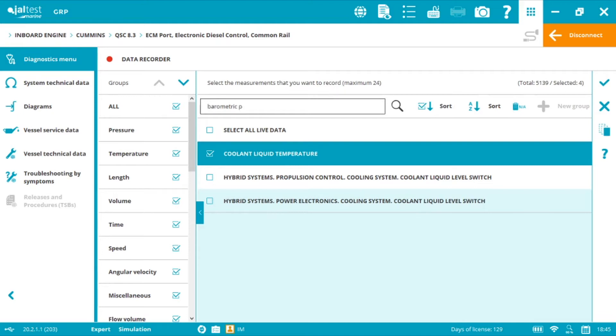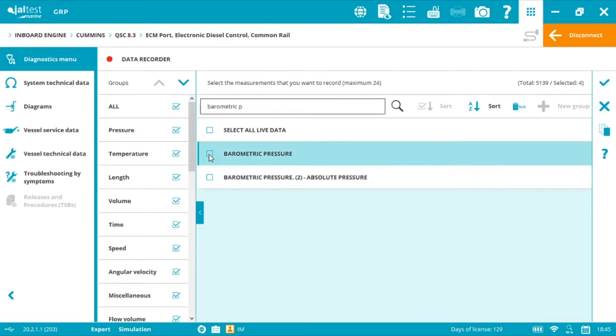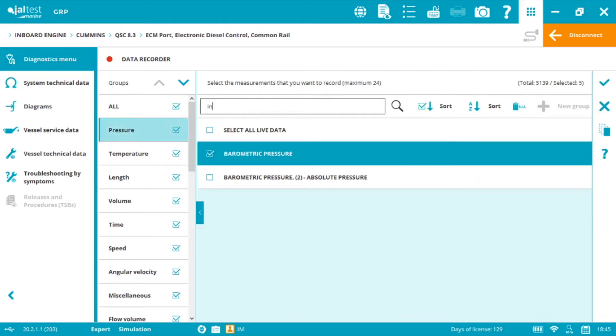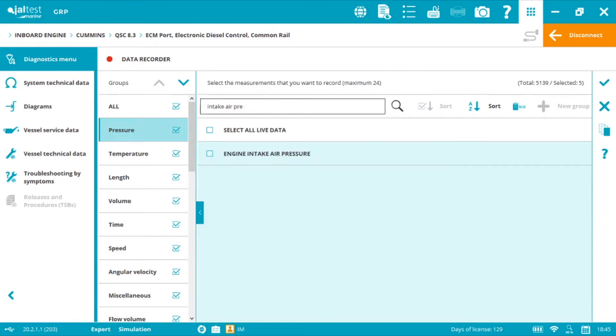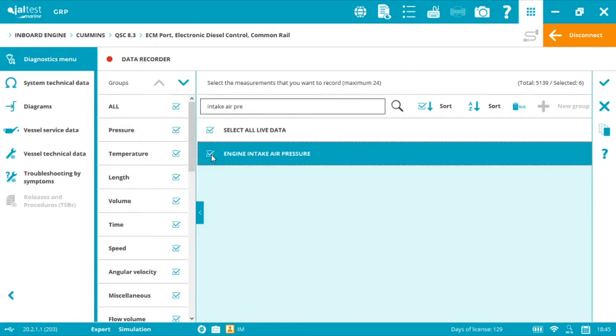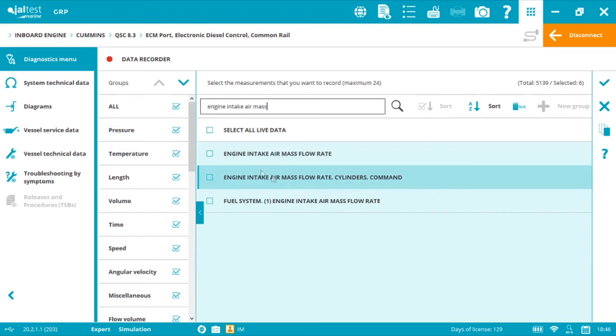Barometric pressure, intake air pressure, and engine intake air mass flow rate.